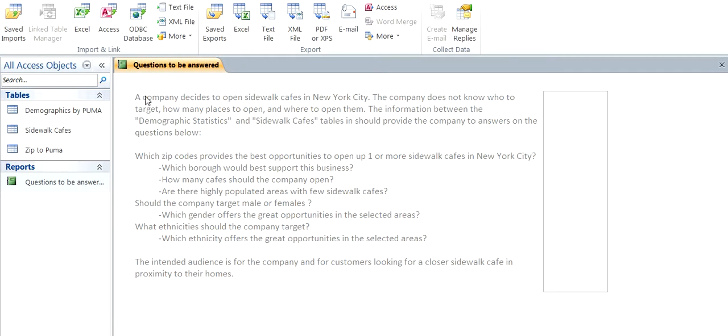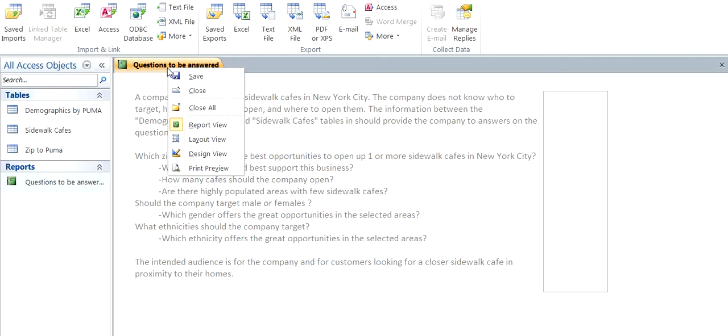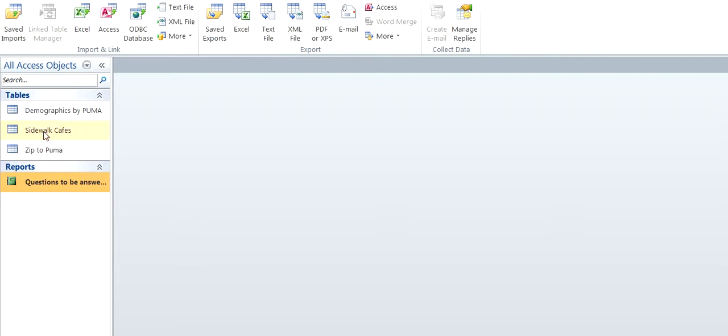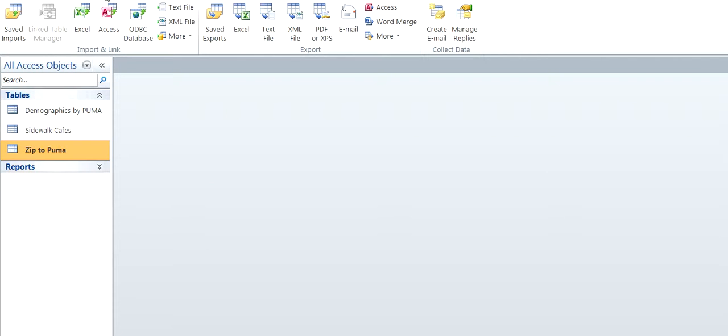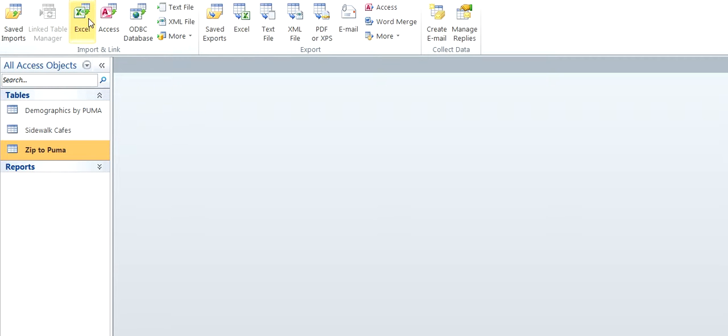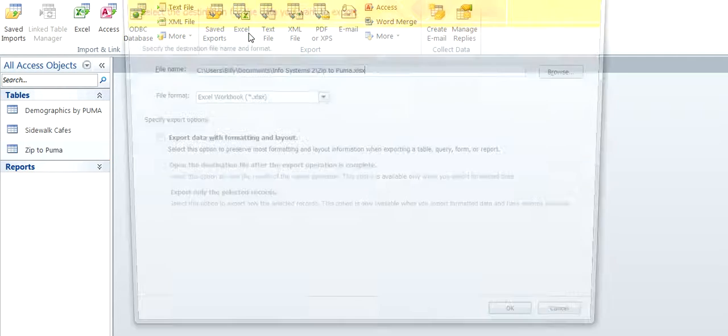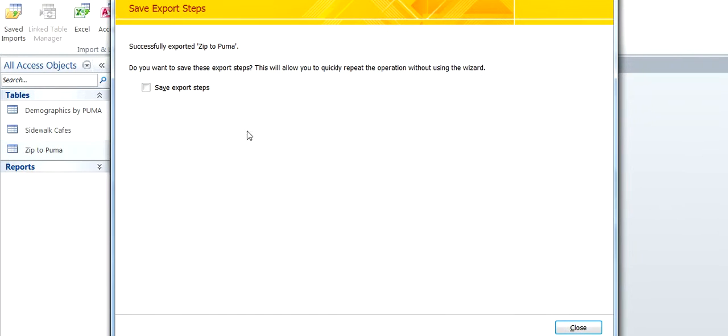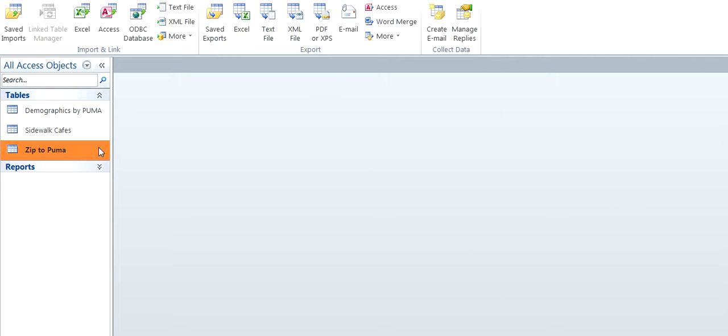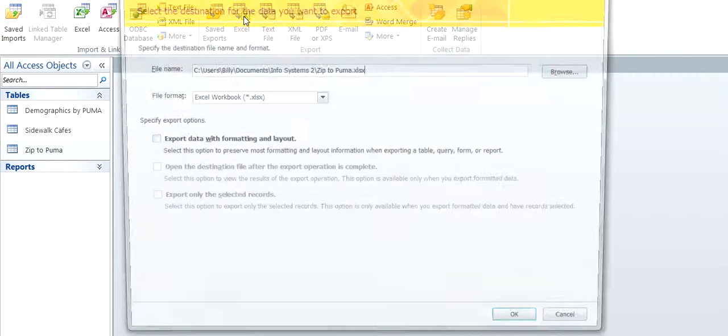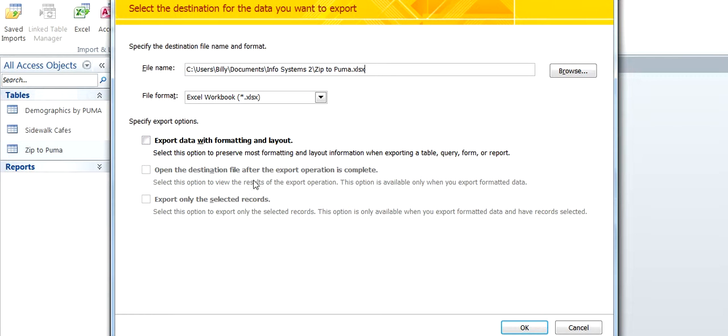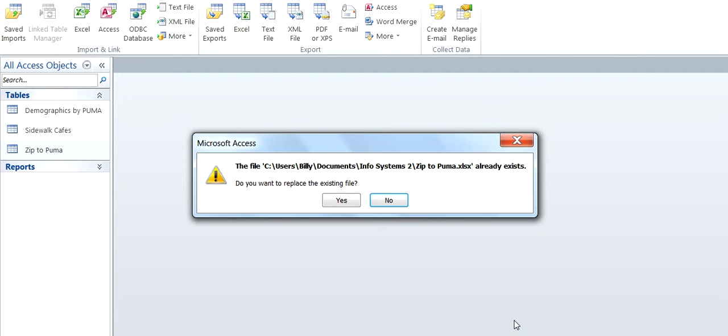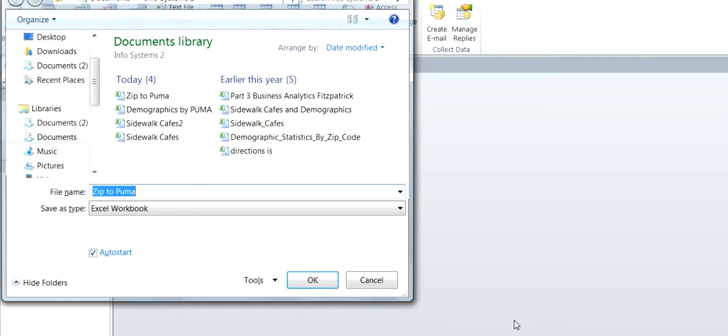So now we're going to export these into Excel. Right here, Excel. Okay. So we'll go back there. We don't want to do that. Now we're going to, yes, open it after. Yes.